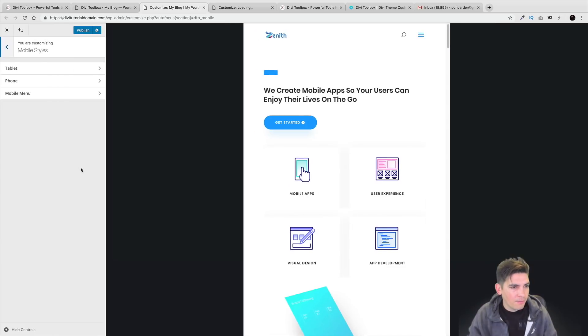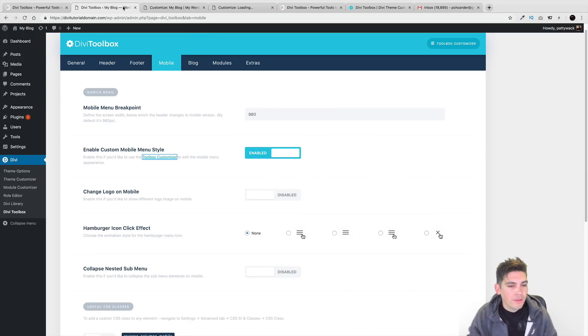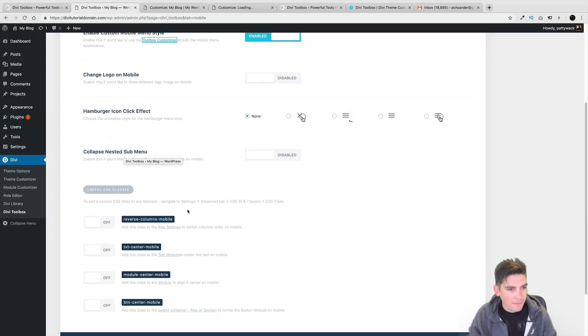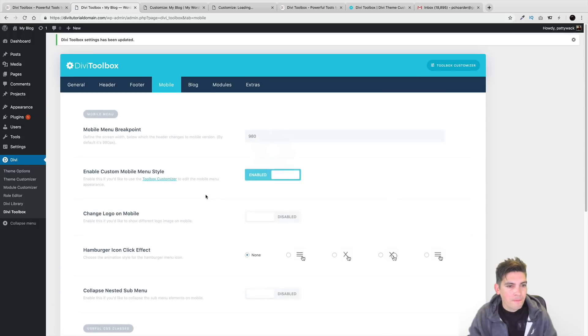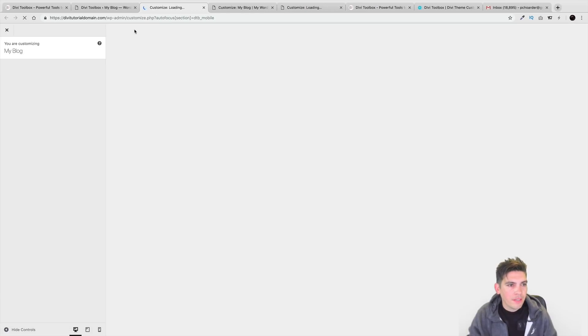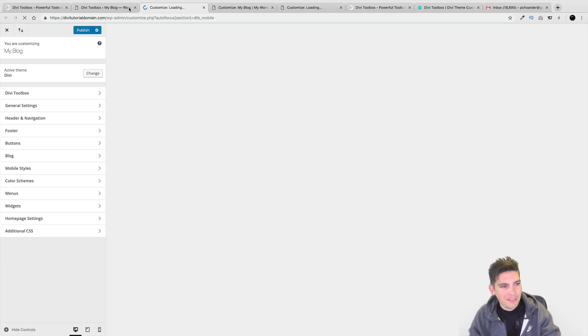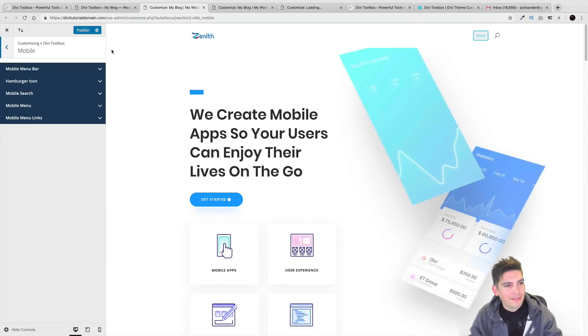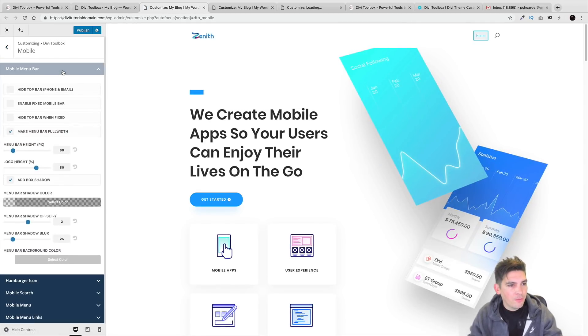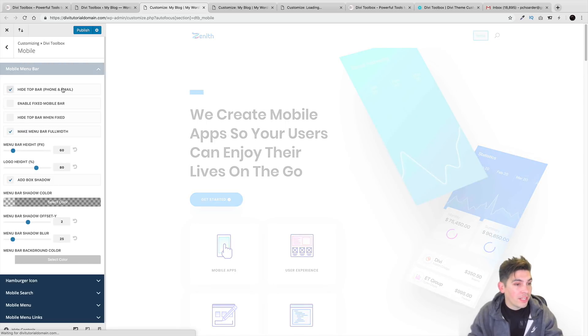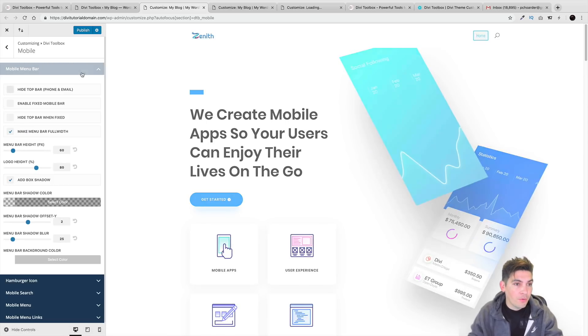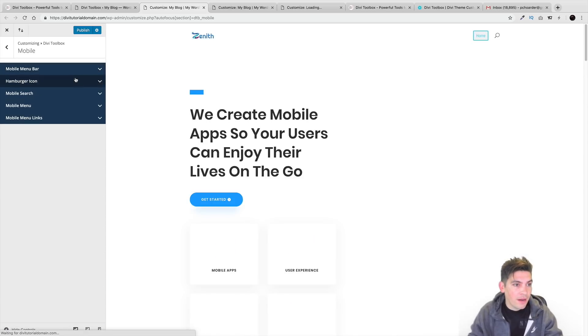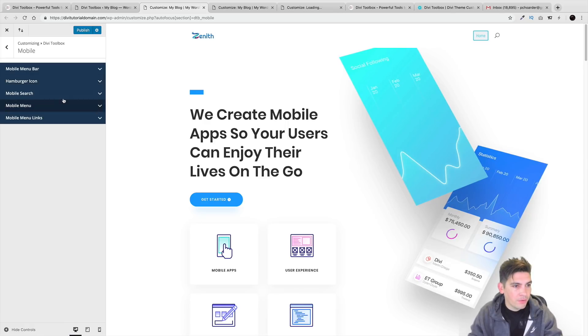I believe this section right here is mobile styles. So right here we have a custom mobile menu style. Let me go ahead and save that really quickly. Let me see if we can get that to show up. It's in the plugin somewhere. It's there. It exists. All right. There we go. So you have to make sure you save it first. Mobile menu bar. So it looks like there is a lot you can do with mobile. I mean, that is a lot of customization. You can change the hamburger icon. You can change the mobile search.